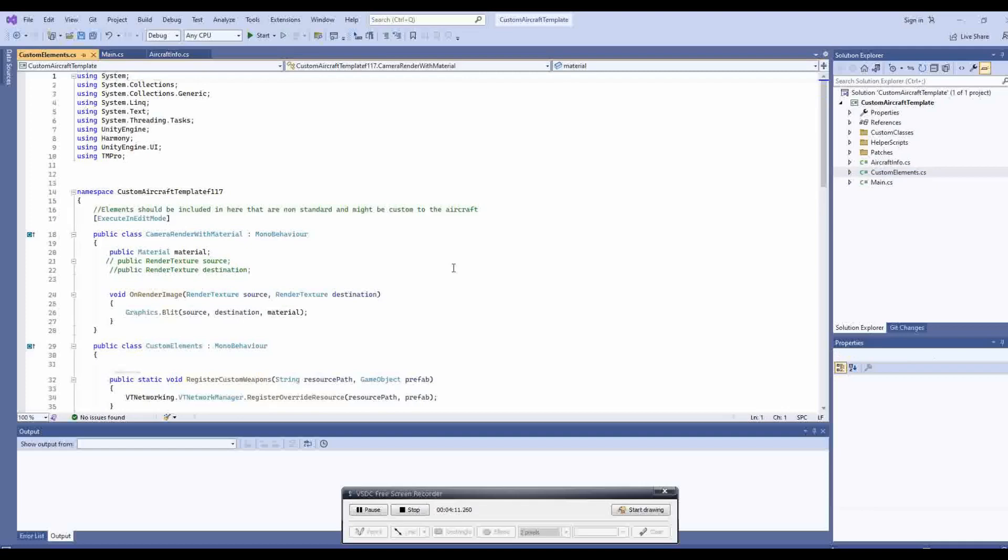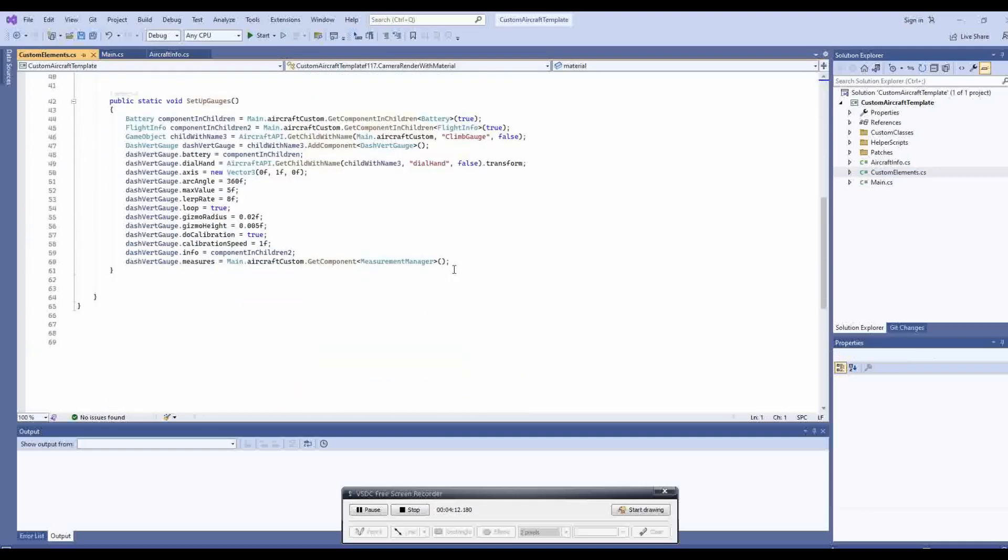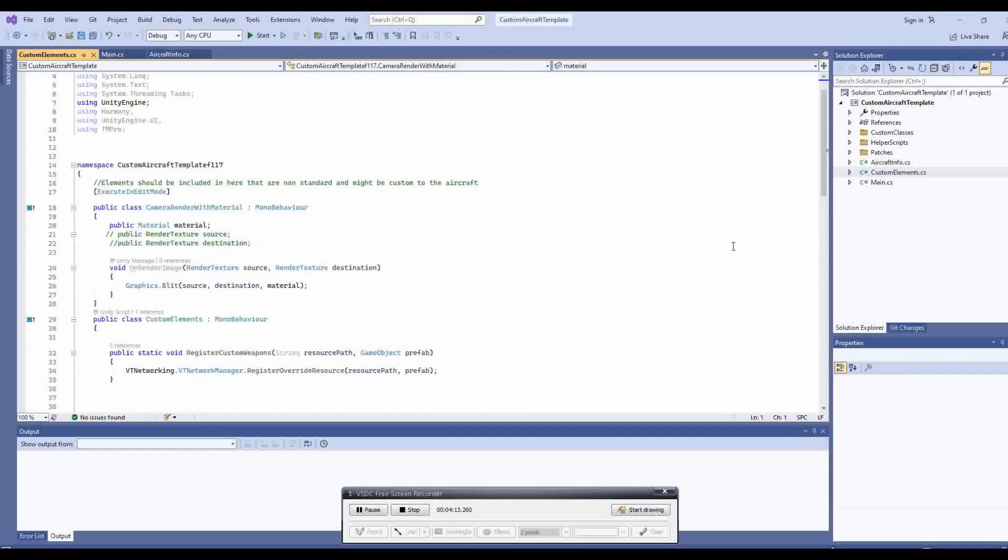So one thing you will need to do is fix the references. Here you can see mine all work correctly as there are no red highlights. Yours will likely not work and will have lots of red lines. Even if it doesn't, I recommend doing this first.